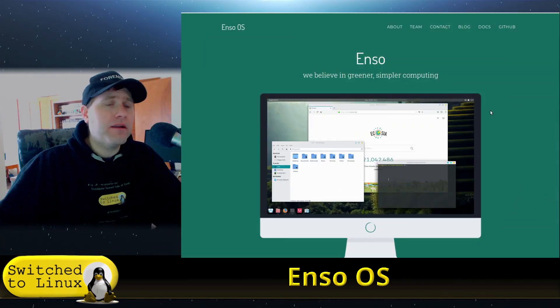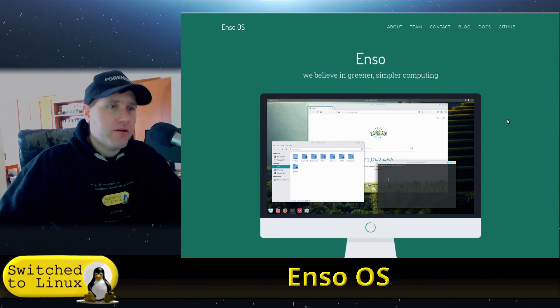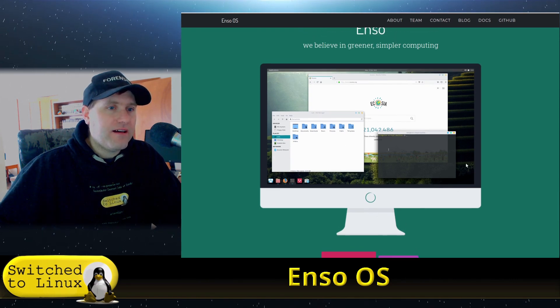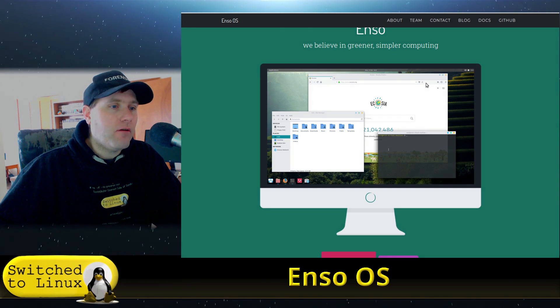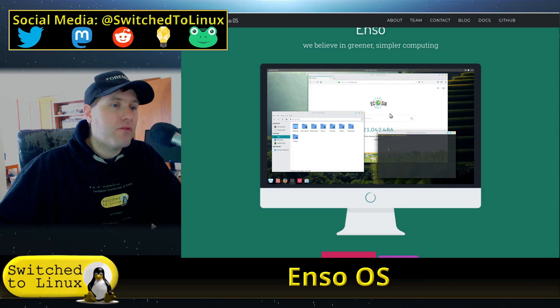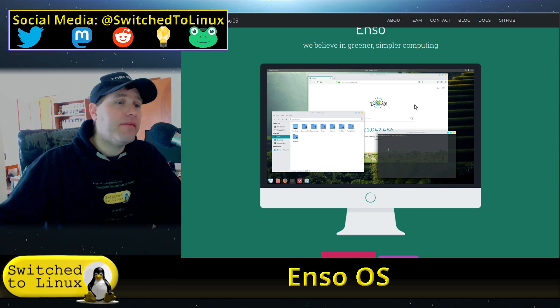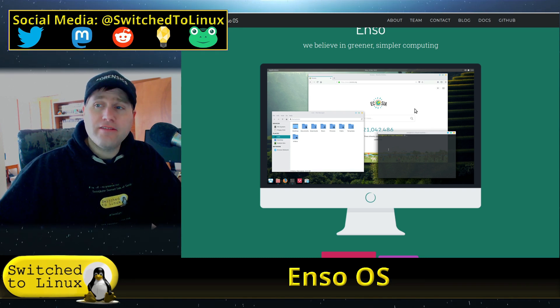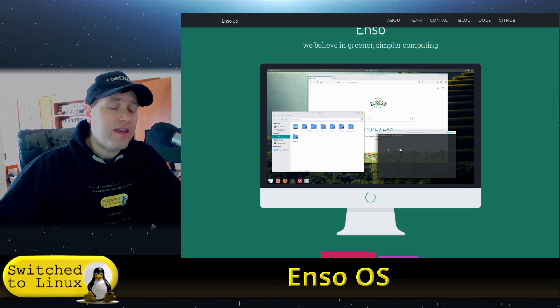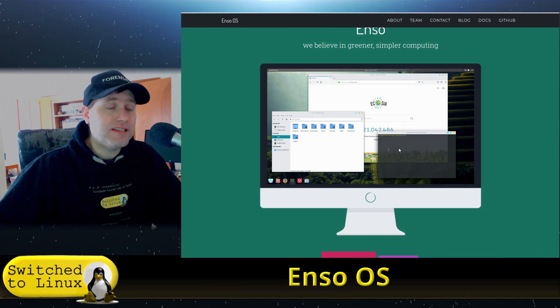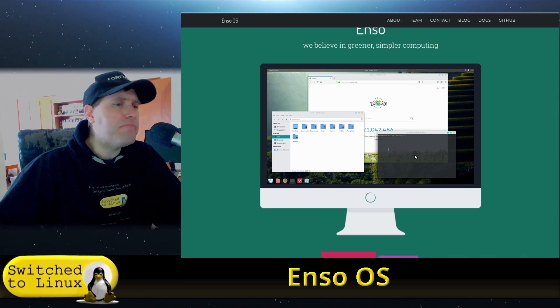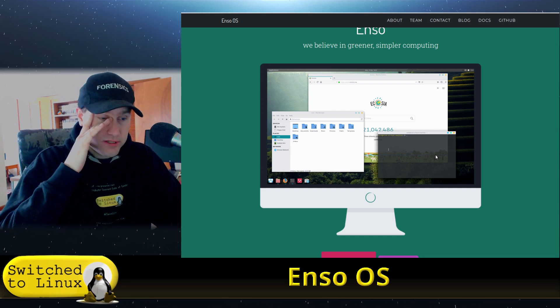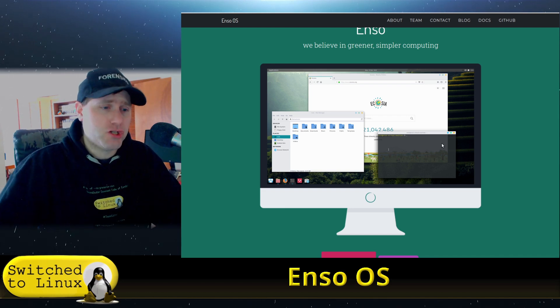Welcome back to Switch to Linux. Today we're looking at Enso OS, which claims to be an environmentally friendly green OS. The computer screen design has a Mac-like feel with Firefox running with Ecosia, which allegedly plants a tree for each internet search. This is basically a reskinned Ubuntu LTS, technically Xubuntu XFCE with things heavily borrowed from elementary.